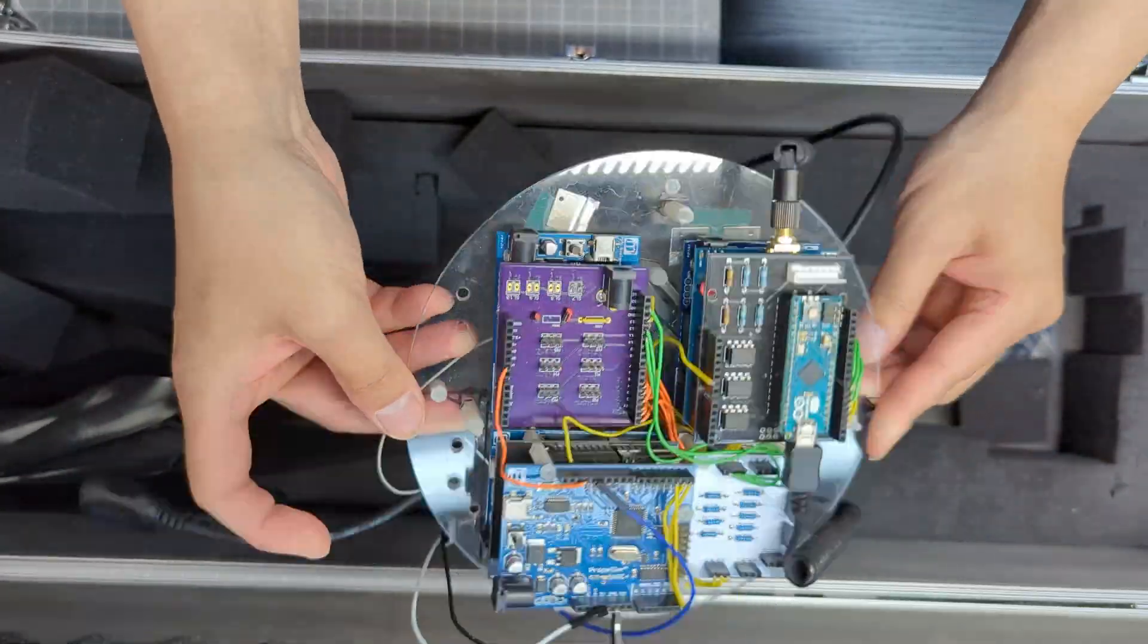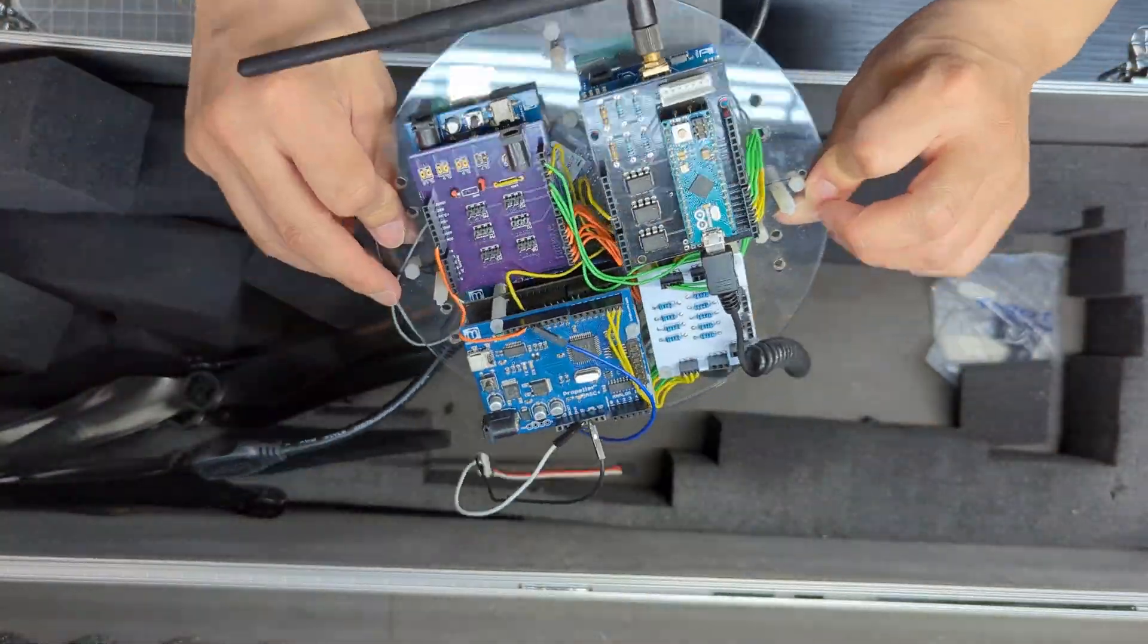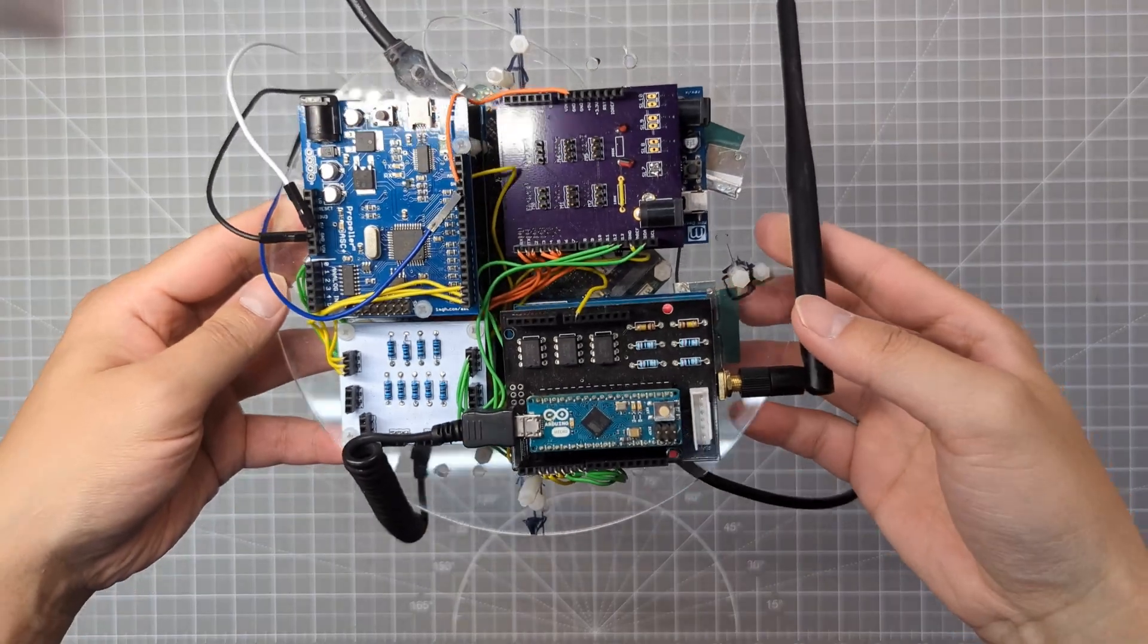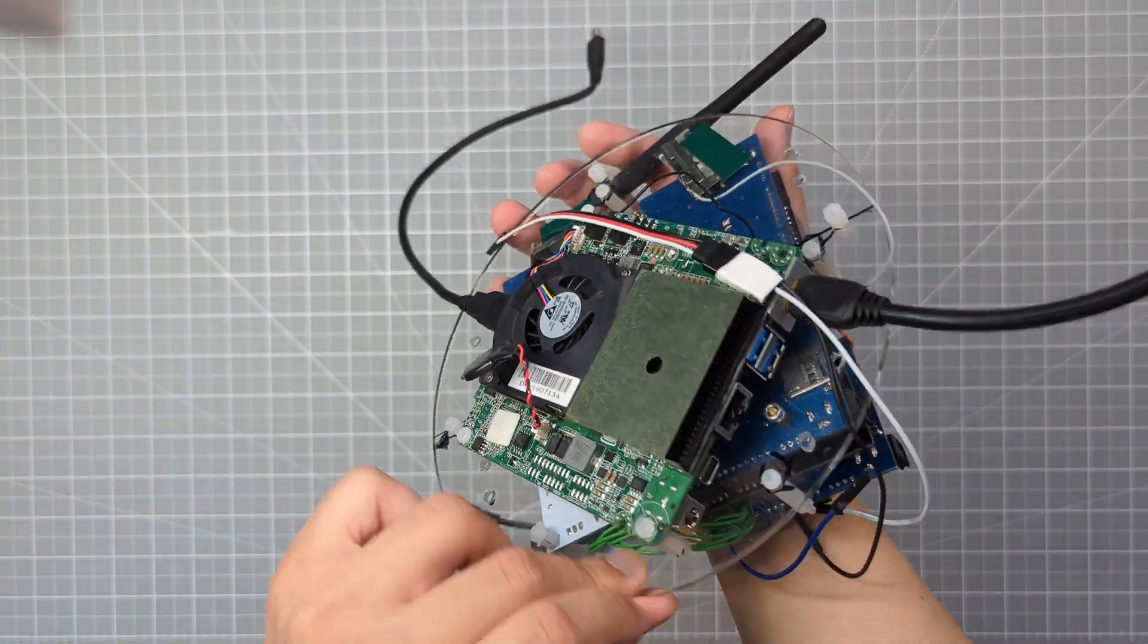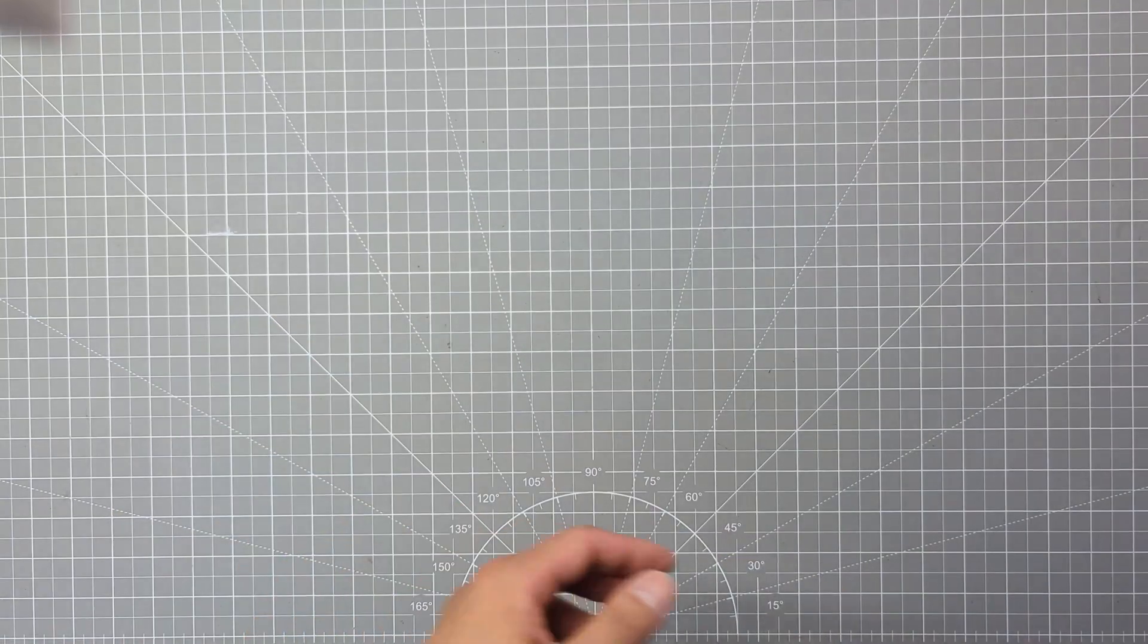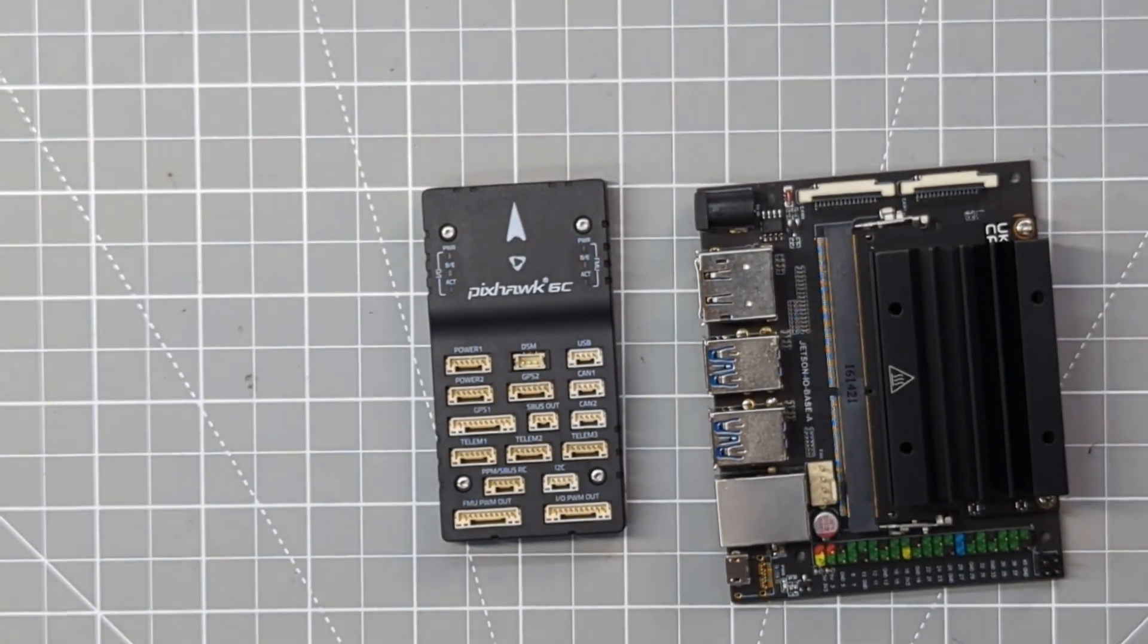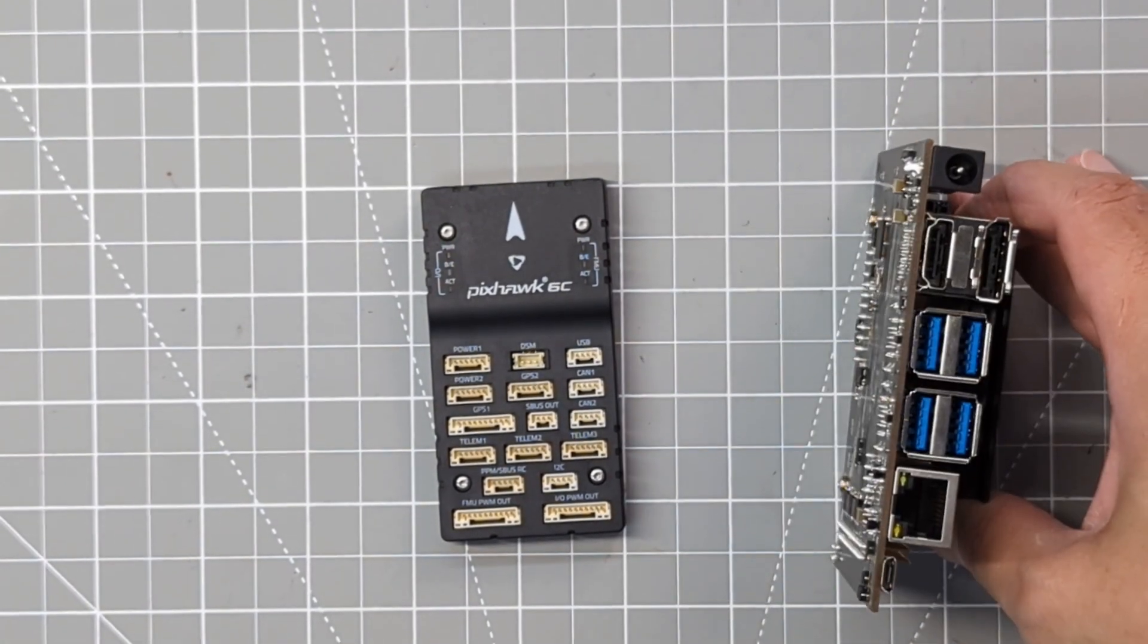This small computer is Intel NUC, which has full Windows operating system. However, there are so many wires on the old devices. And I decided to use different set of electronics and onboard computer in this project. And those are Pixhawk Autopilot and NVIDIA Jetson series of embedded computer, which runs Ubuntu Linux.